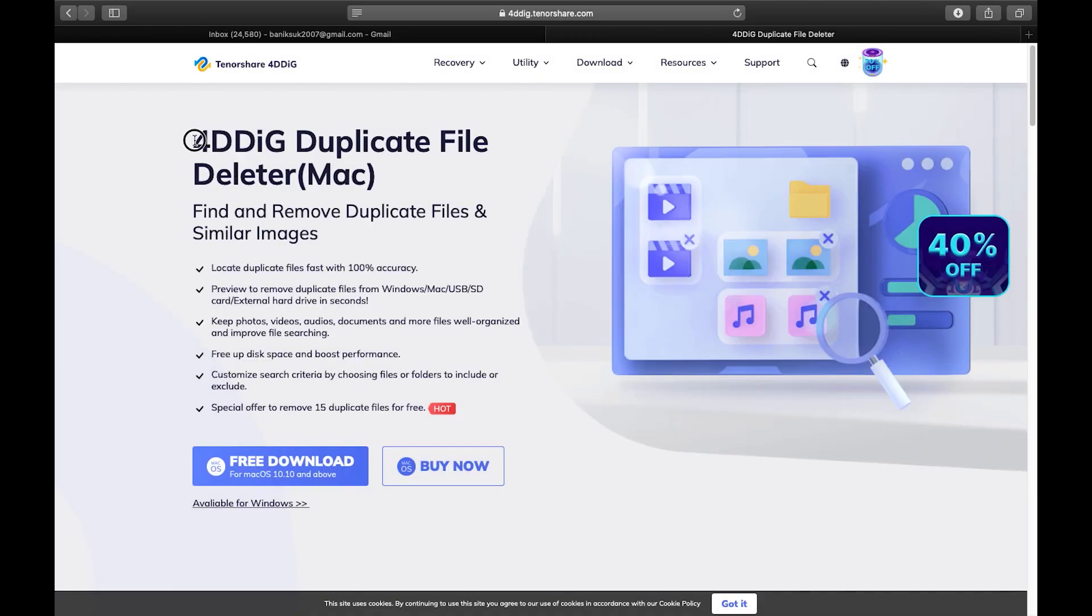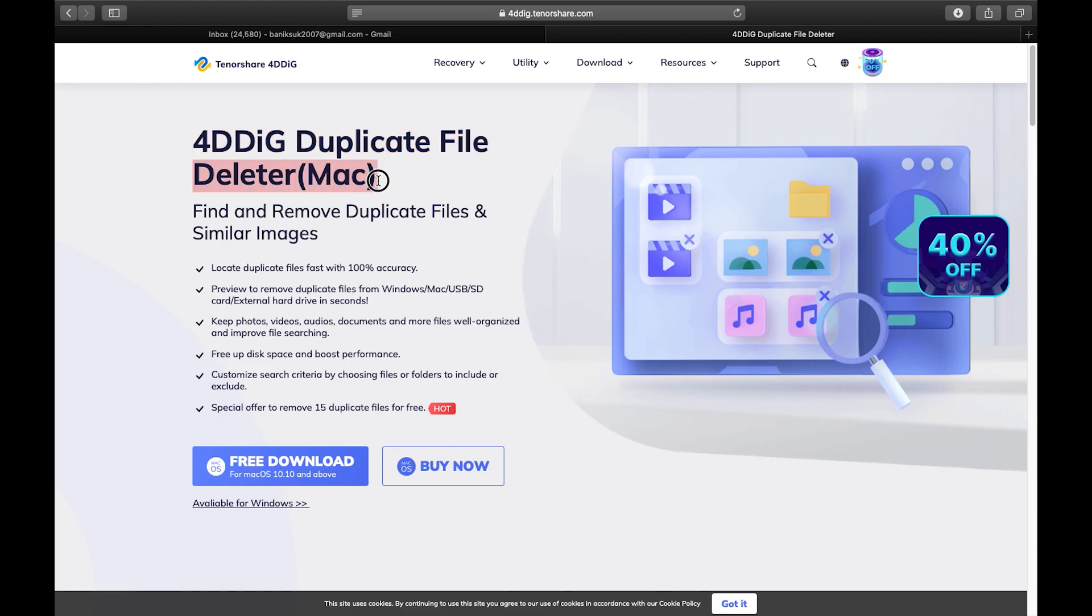Hey guys, Sukesh here. So today I have got for you a very interesting software called 4DDiG Duplicate File Deleter.